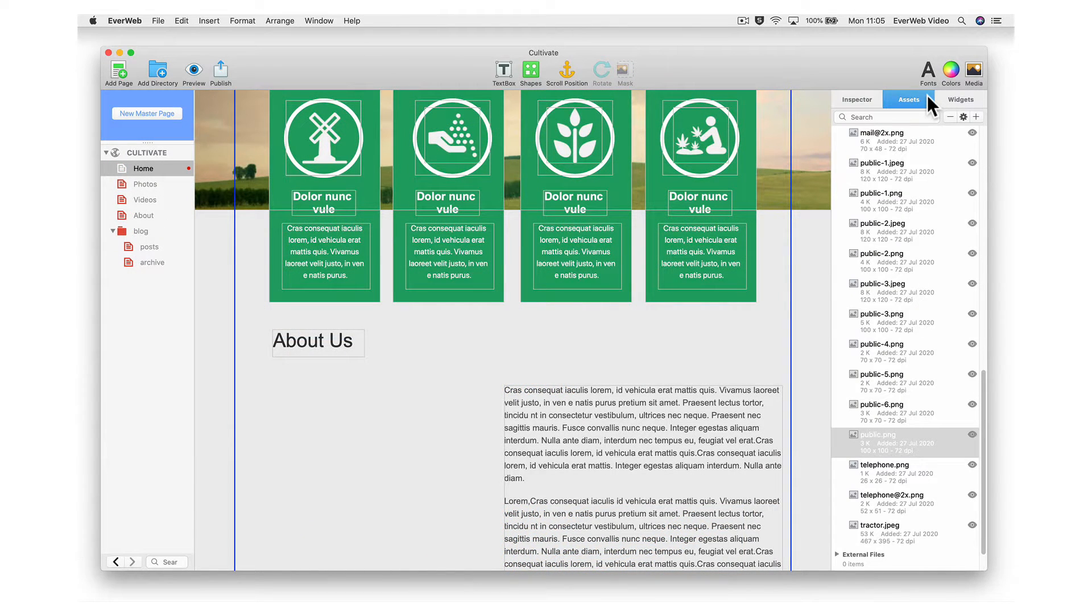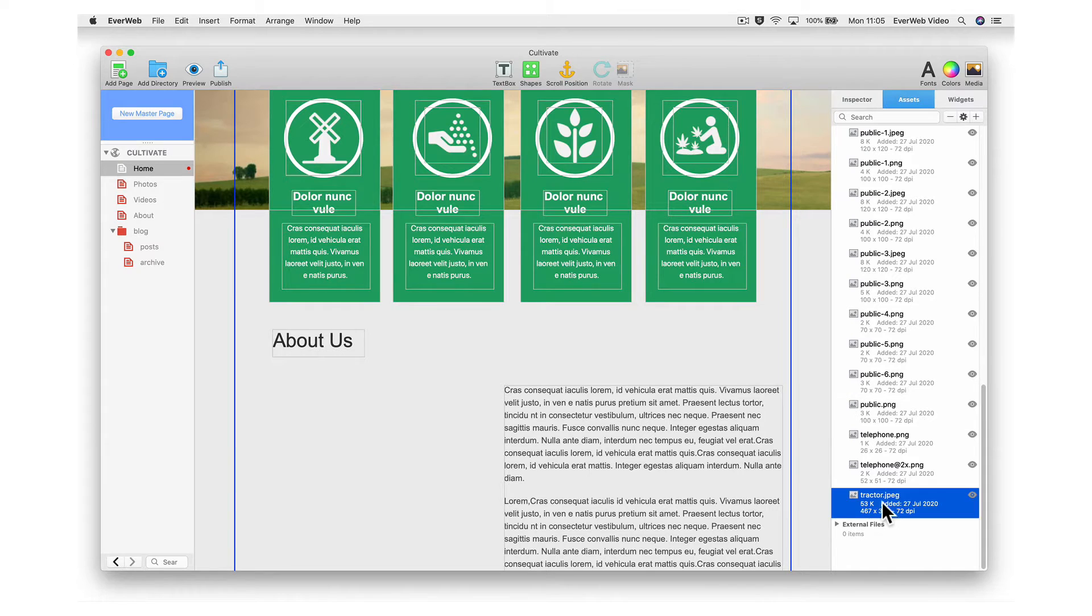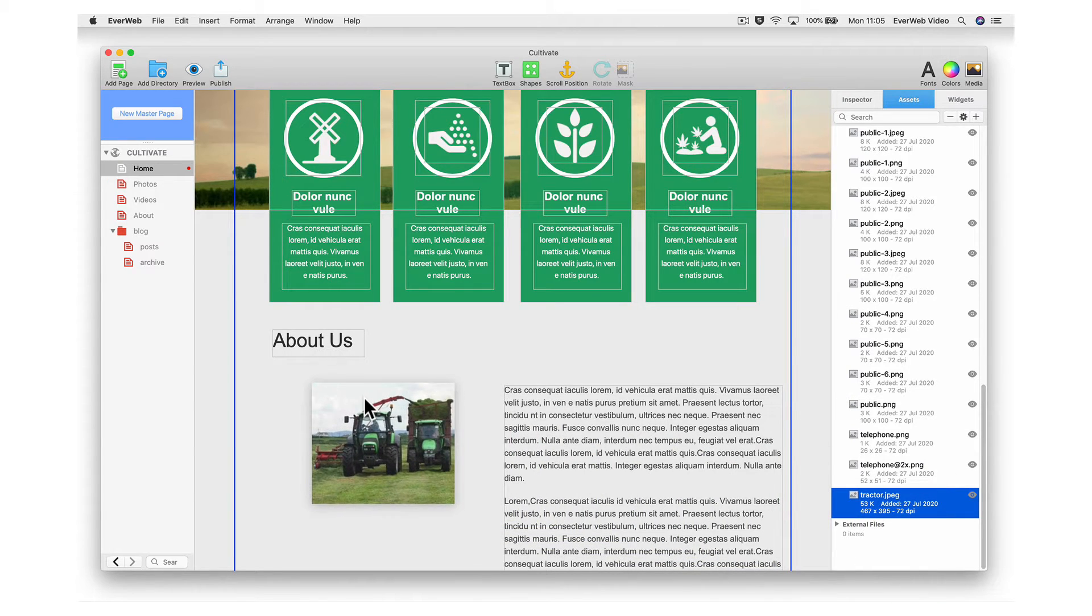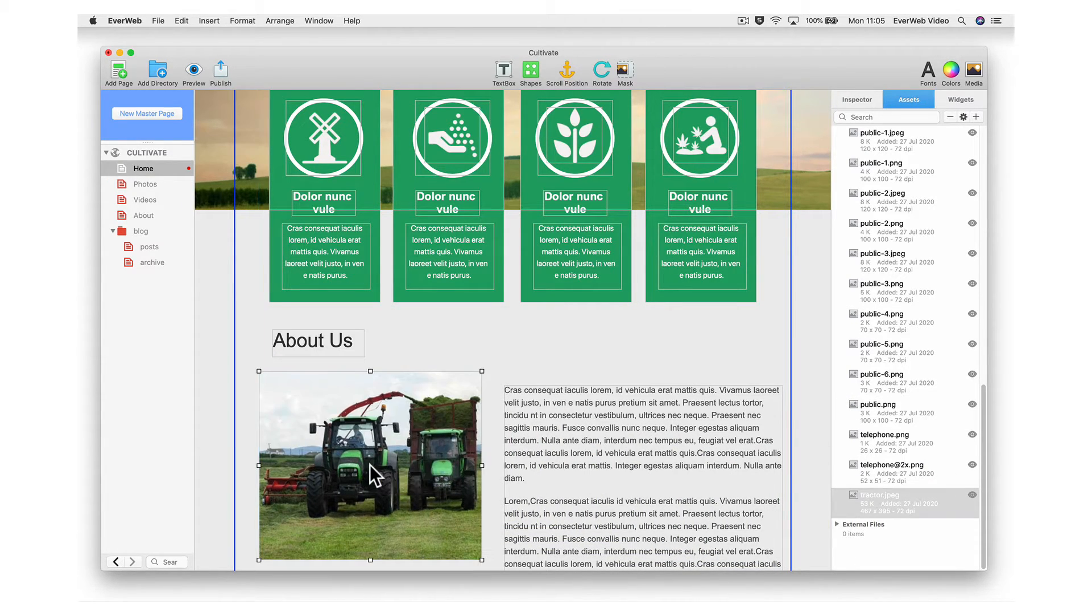The Assets tab will list all of the images and files on your site so you can easily manage them and have quick access to using them across all pages on your site.